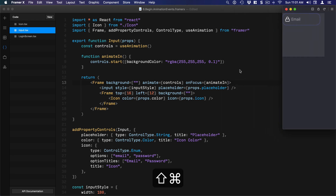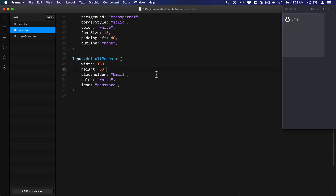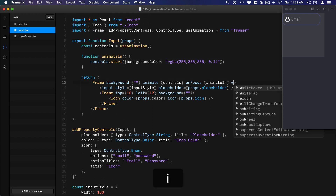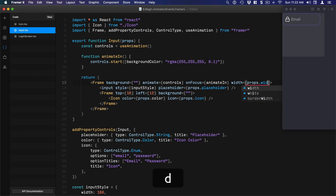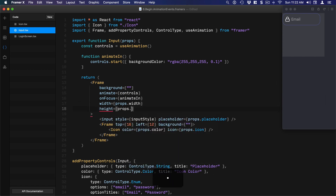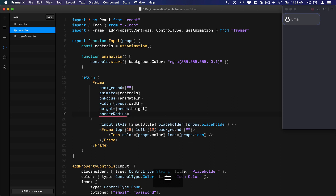We're going to fix that. Luckily we already set up the default props with width and height, so we can use those to set the size of our parent frame. We'll do `width={props.width}` and `height={props.height}`, then save for formatting. If you refresh and test again, we only need to fix the border radius — so `borderRadius` is set to `20`.